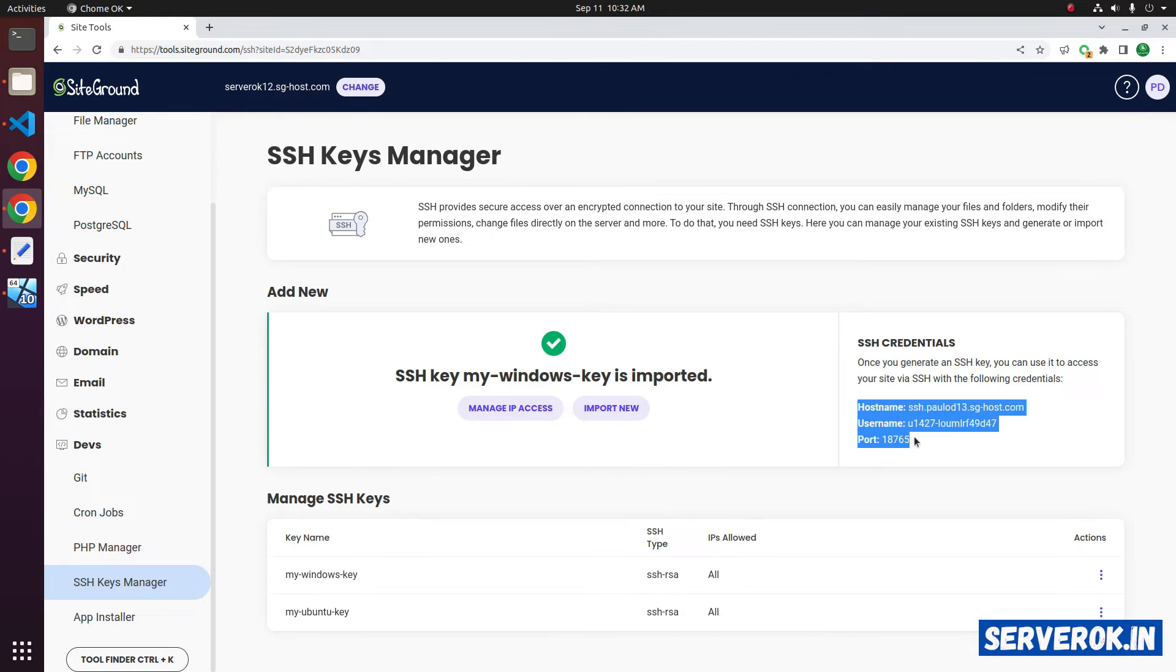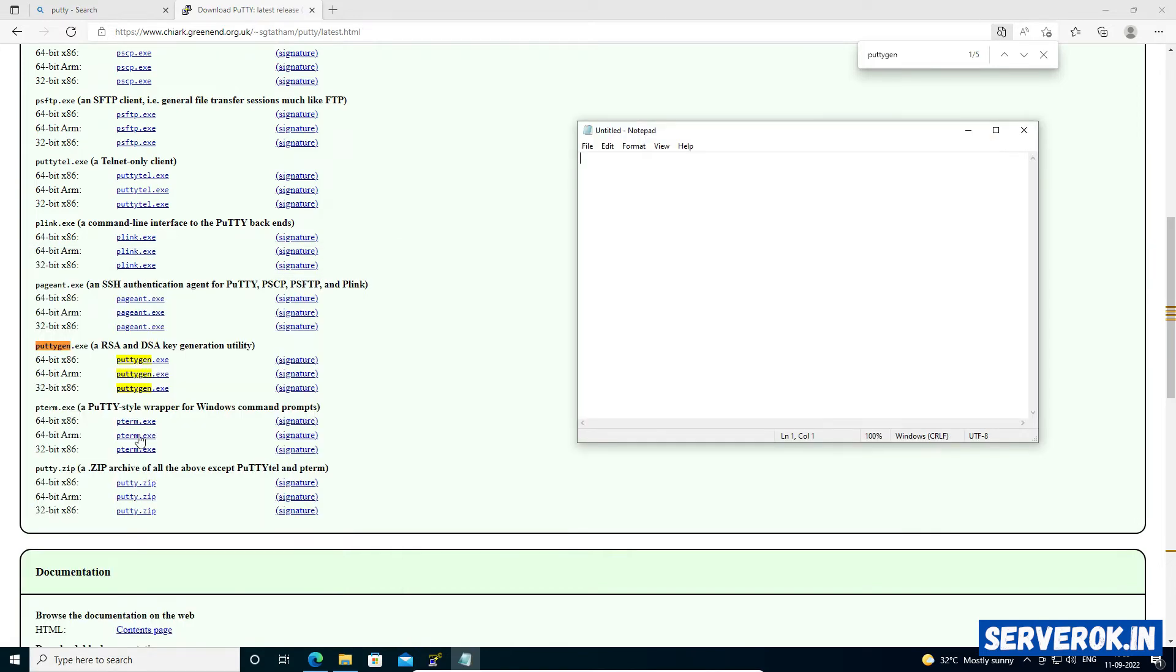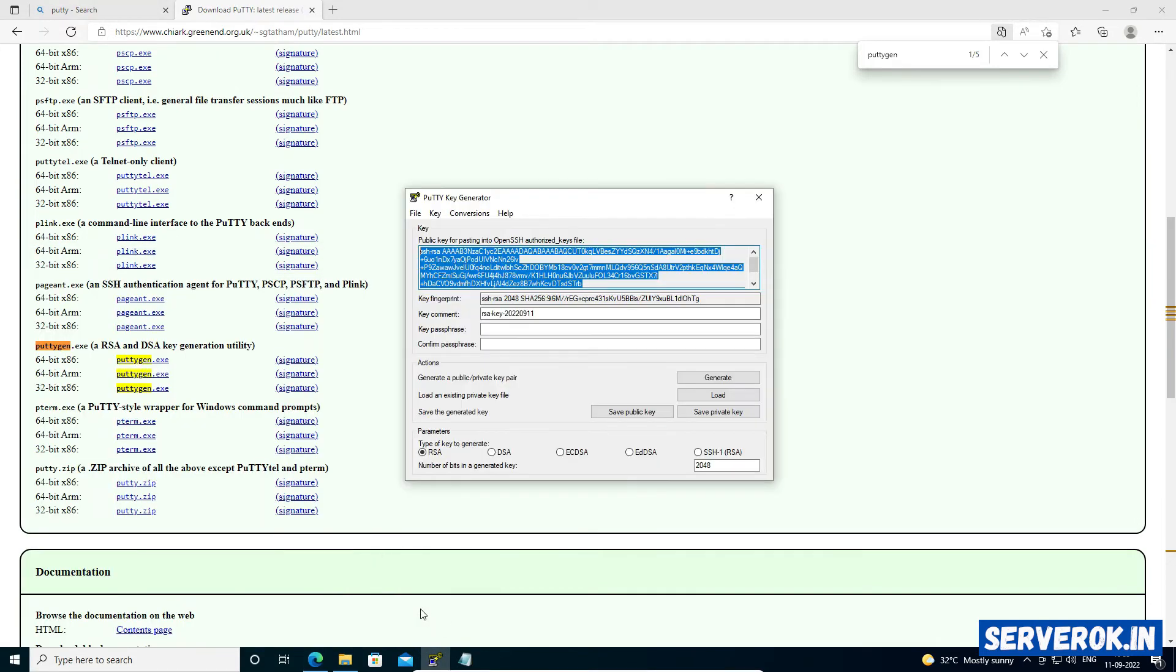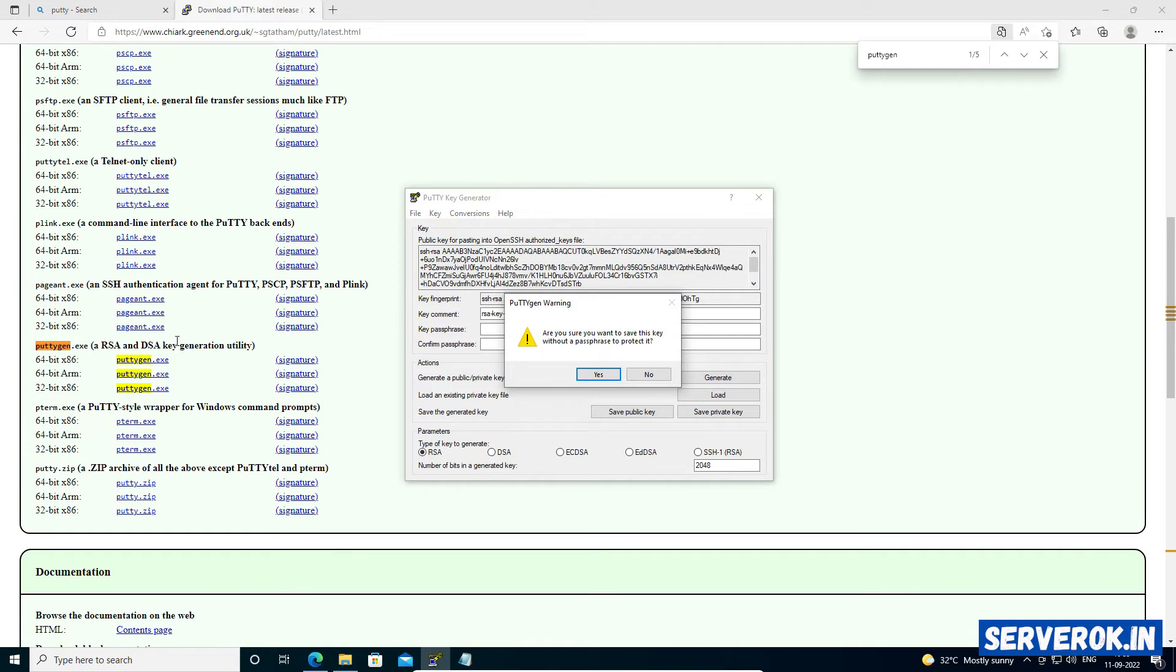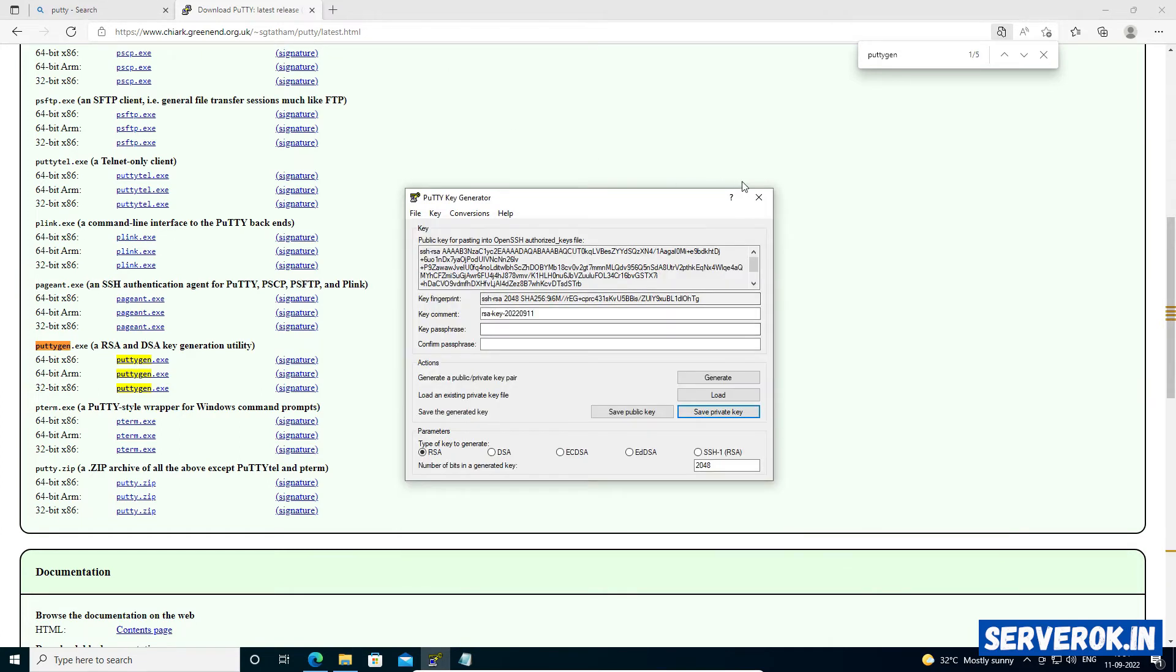Let's copy the connection string. Go back to Windows. Take Notepad and paste the connection string here. On PuTTYgen, click on Save Private Key. It's asking if you want to save without a passphrase. Click on Yes. Private key will be saved as a PPK file. I will save it as MyWindowsKey. Now you can close PuTTYgen.